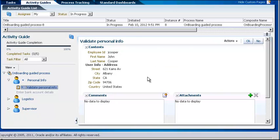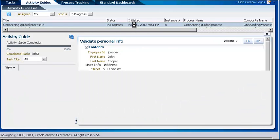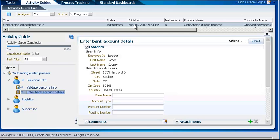If you select the other process instance, you see that for this instance, you have completed the first interactive task and are on the second one.